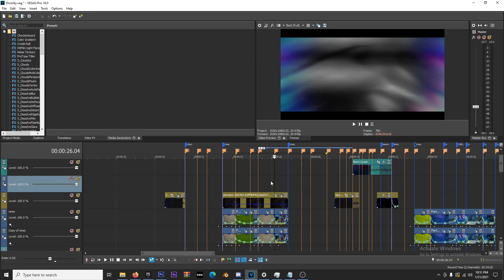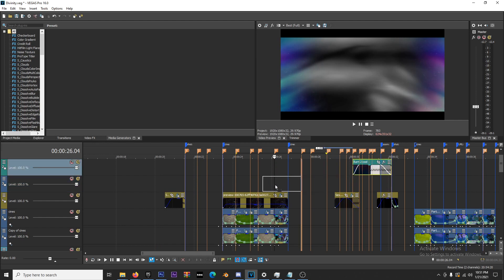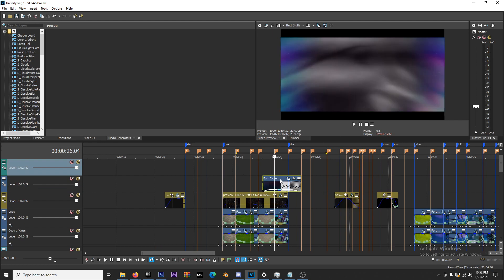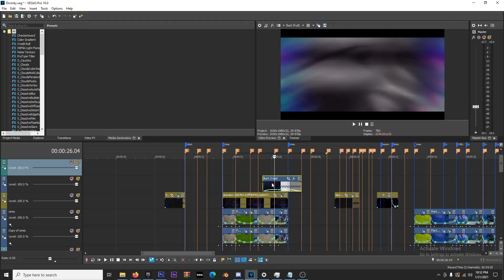Now we have our track. The biggest mistake that people make is they put their film burn on the track and then they turn the opacity down. That's wrong, don't do that.